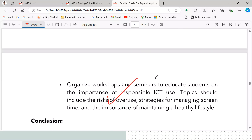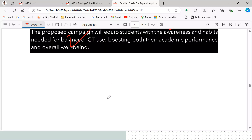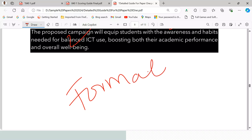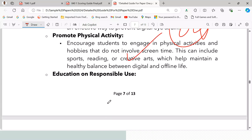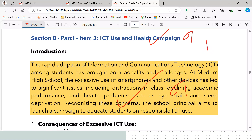The conclusion reads: the proposed campaign will equip students with the awareness and habits needed for balanced ICT use, boosting both their academic performance and overall well-being. This conclusion carries one mark. The format of the document — with a clear introduction, body, and conclusion — also earns one mark, giving us a total of 11 marks for this item.